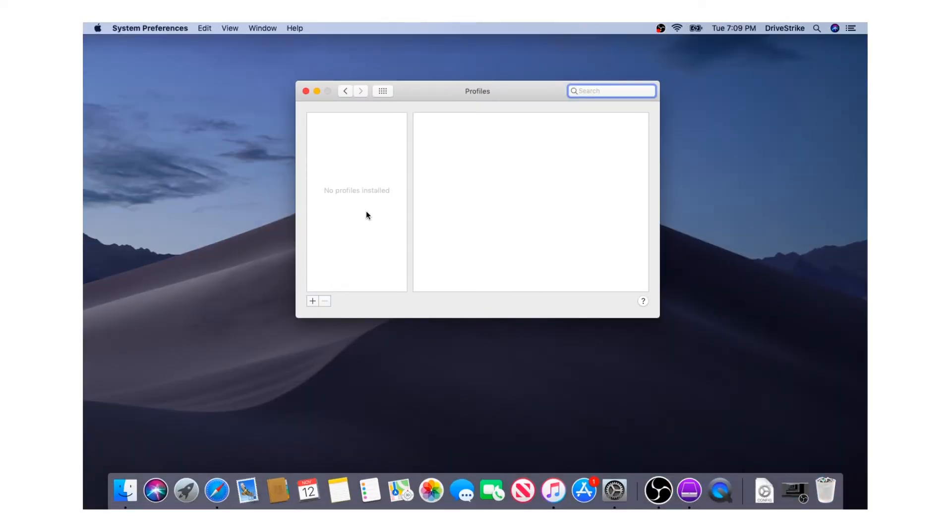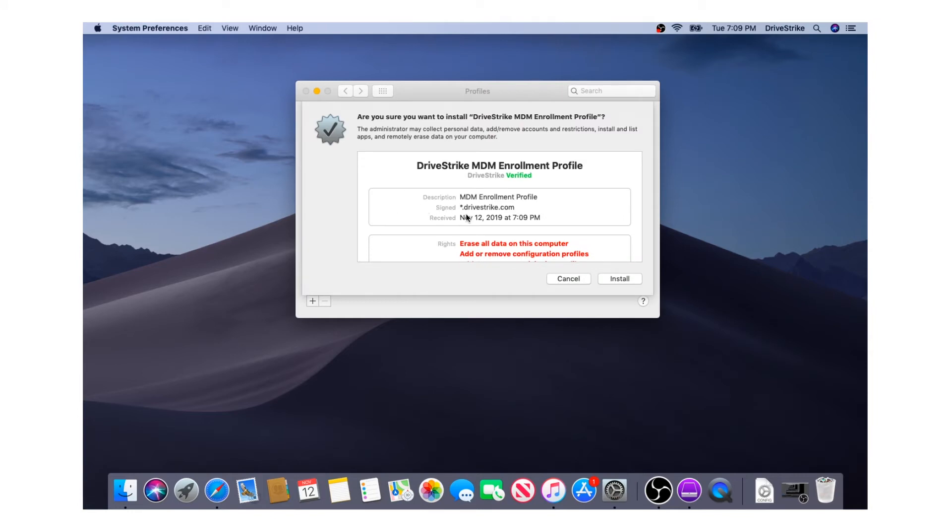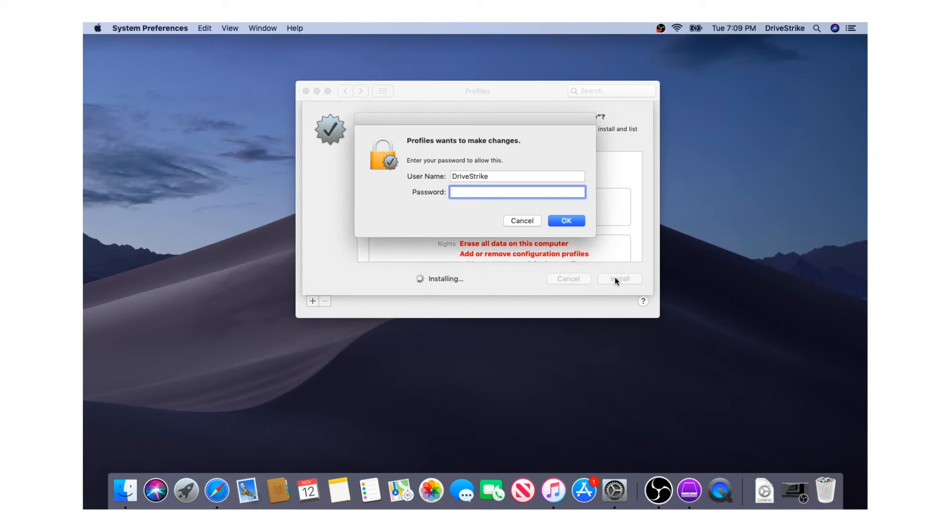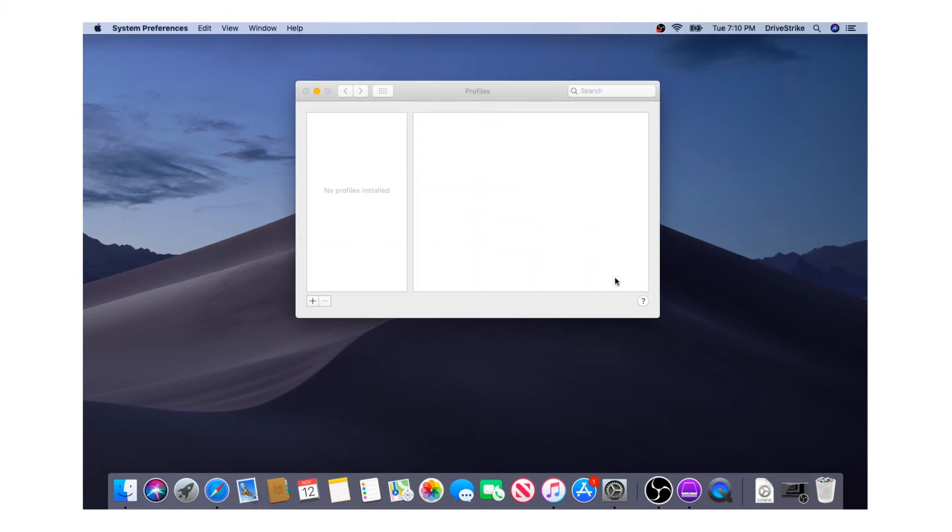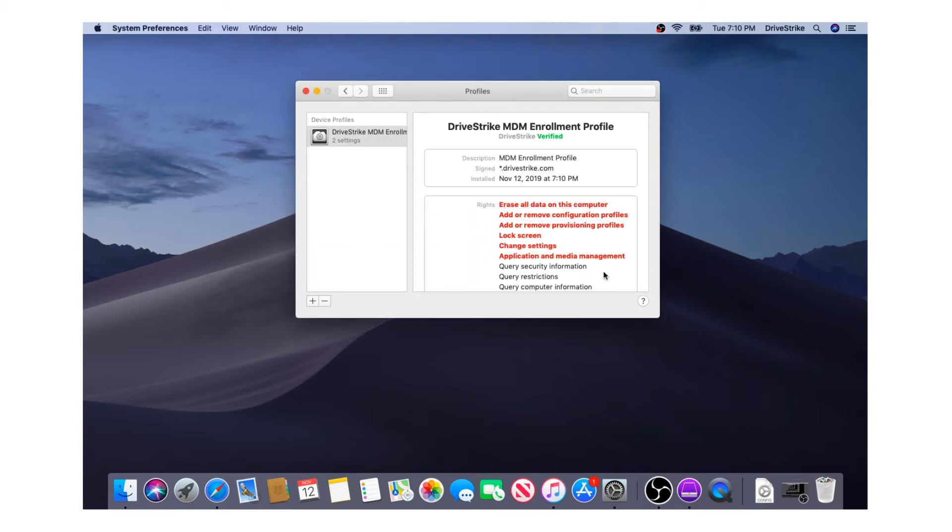From there, we're going to be asked to install the MDM enrollment profile. The installation process requires that you have administrative privileges on the device. It's also important to note that if you have administrative privileges on the device, you can uninstall DriveStrike. There's a little trick you can do to make the uninstalling option less obvious for any user.